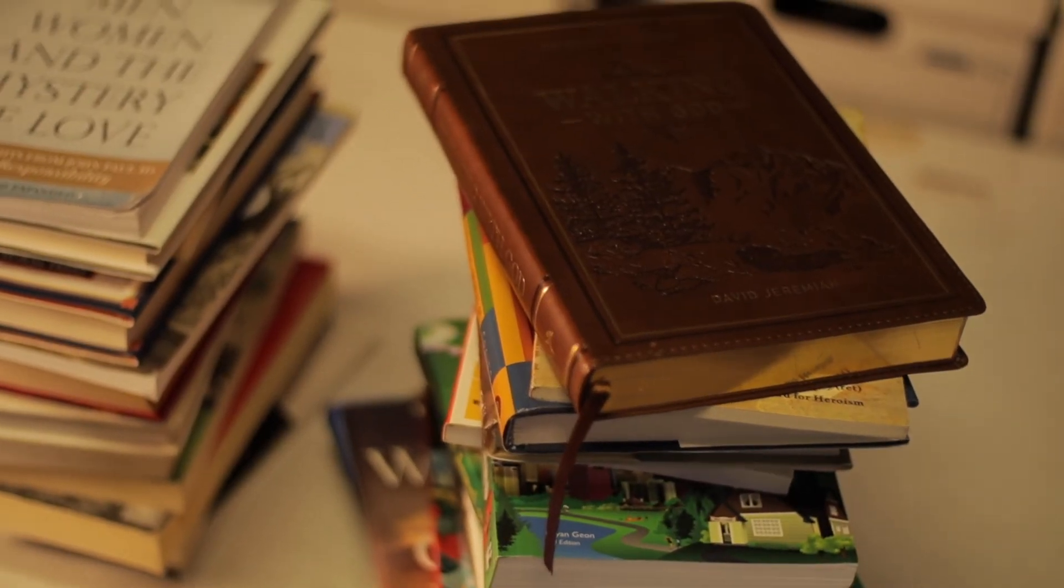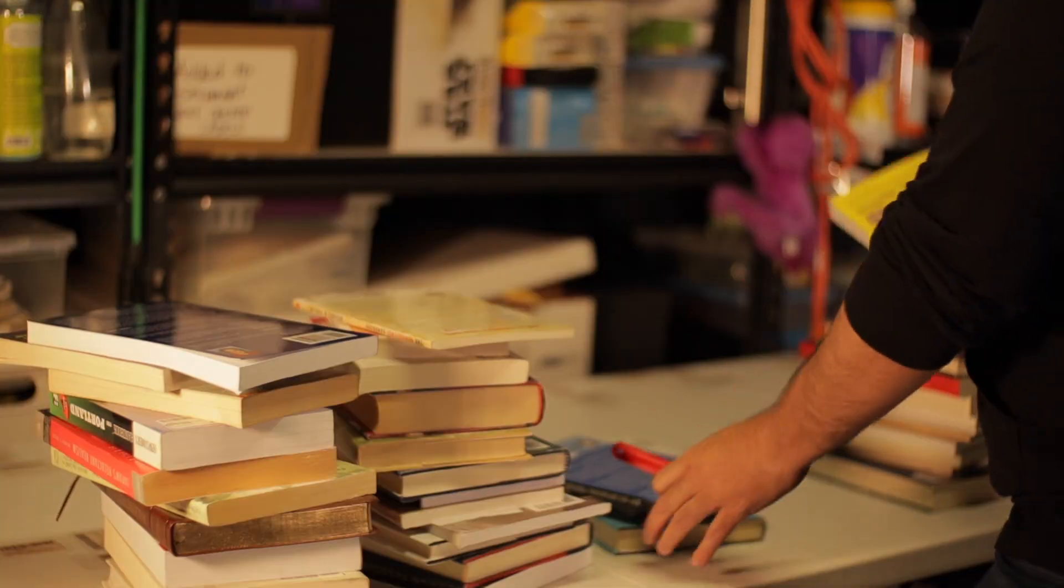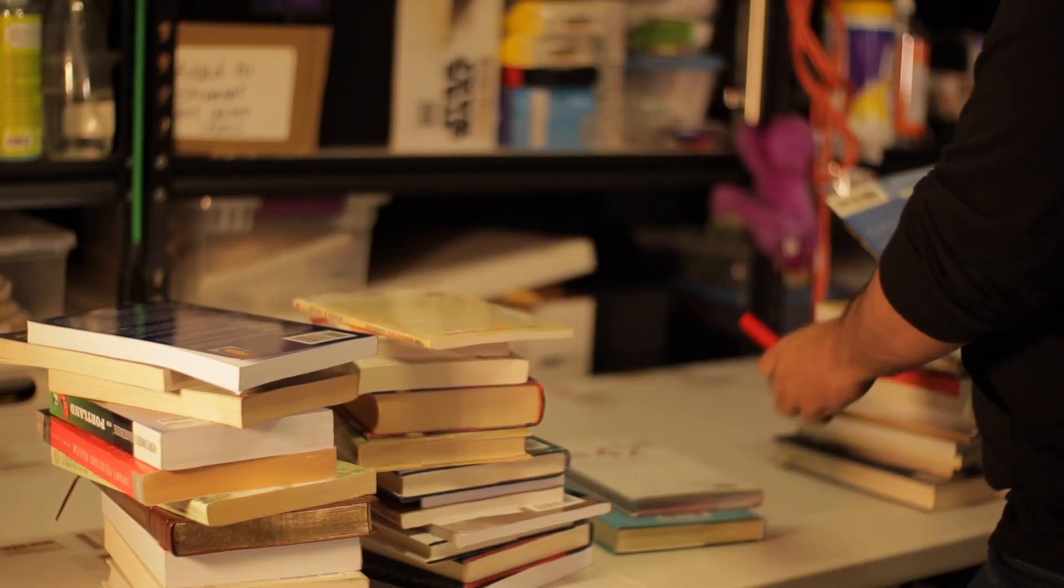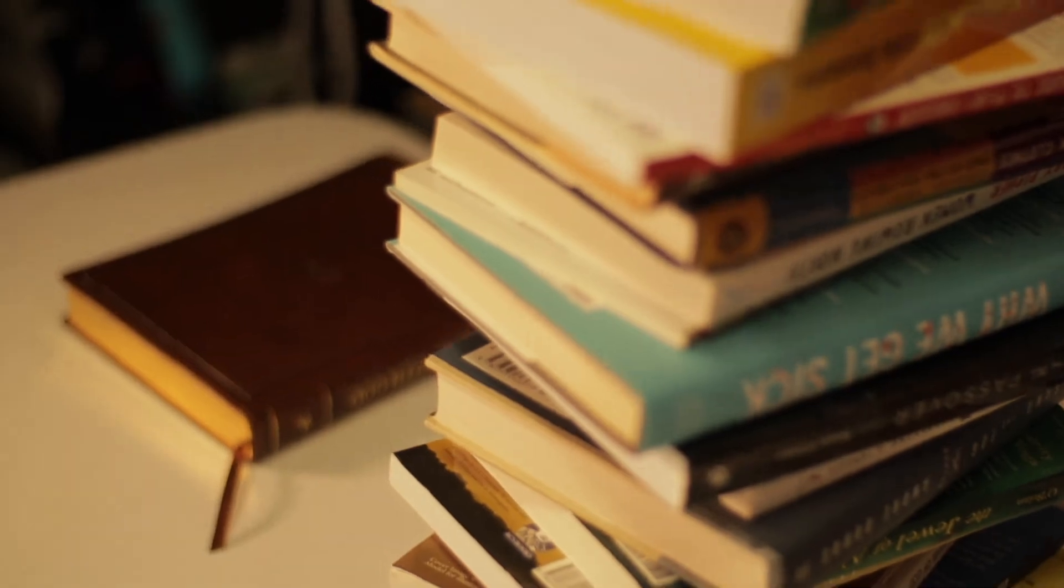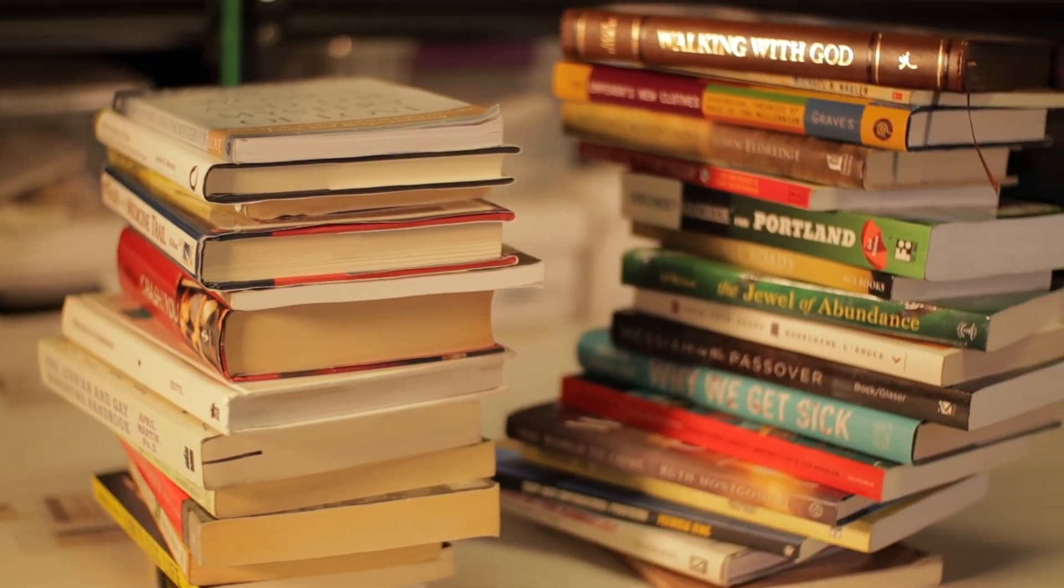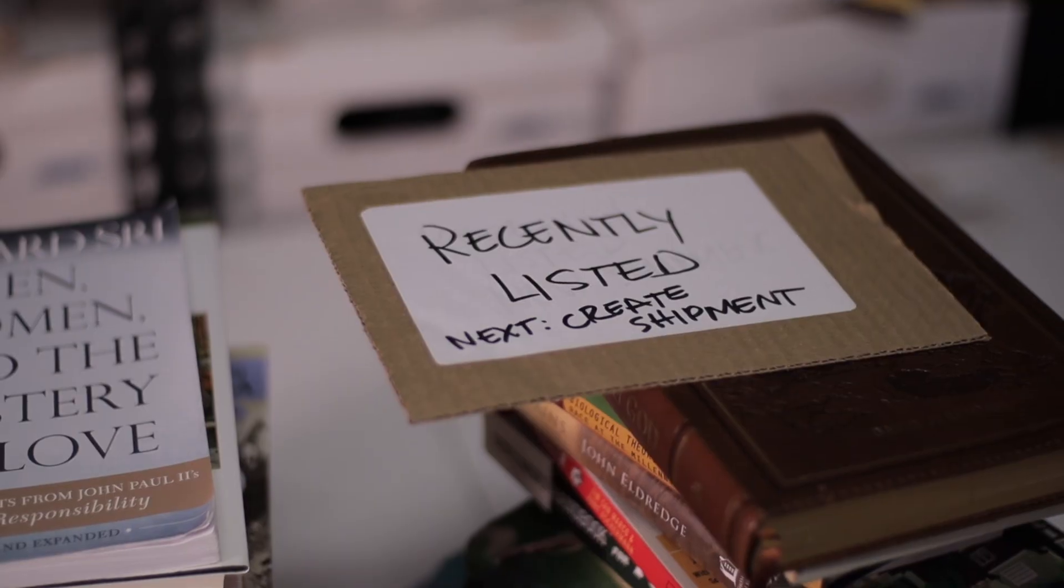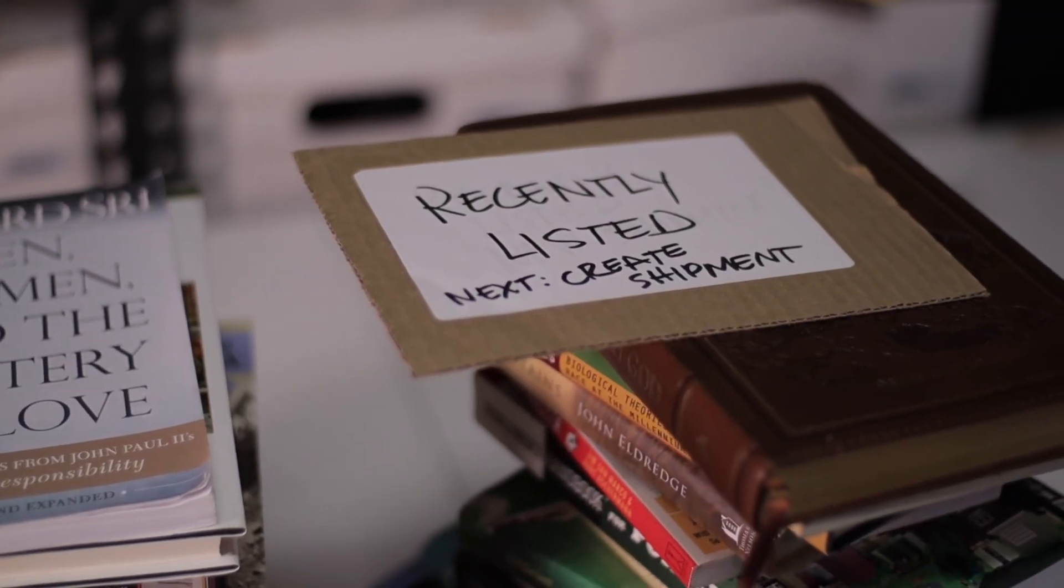If you enjoyed the video, please hit like and subscribe. If you'd like to try a risk-free trial of the software in this video, click the link below. And for another video from Bookseller Academy, click here.